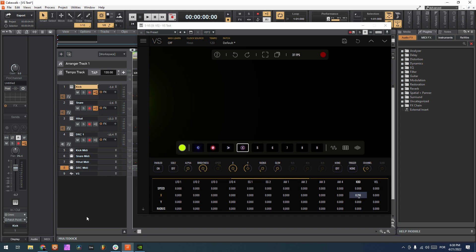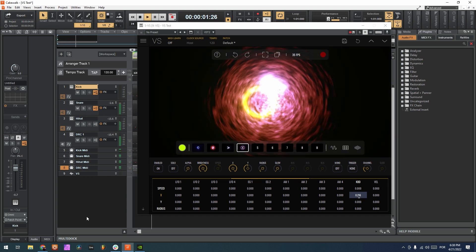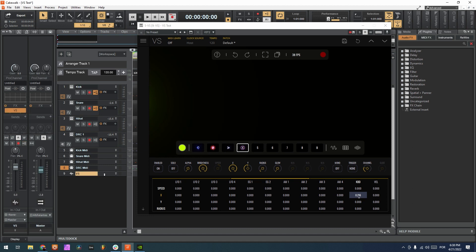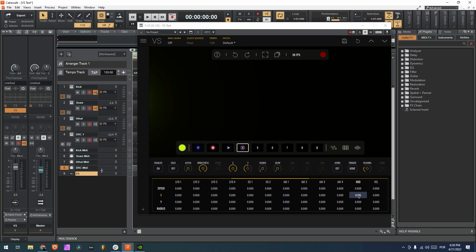Okay, so now we don't hear the kick because it's been routed to this patch point. But now if I go to VS and I choose the in here, and I can choose the patch point left, right, stereo, I'm gonna choose the stereo. We should be getting the kick because VS is being re-routed to the master.